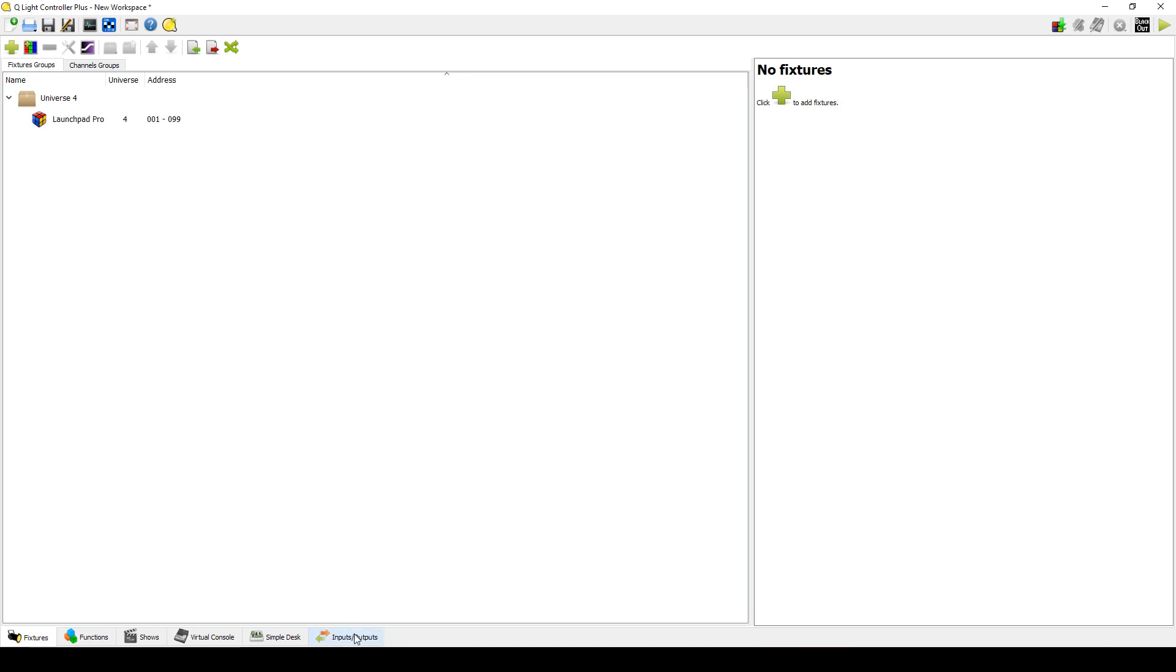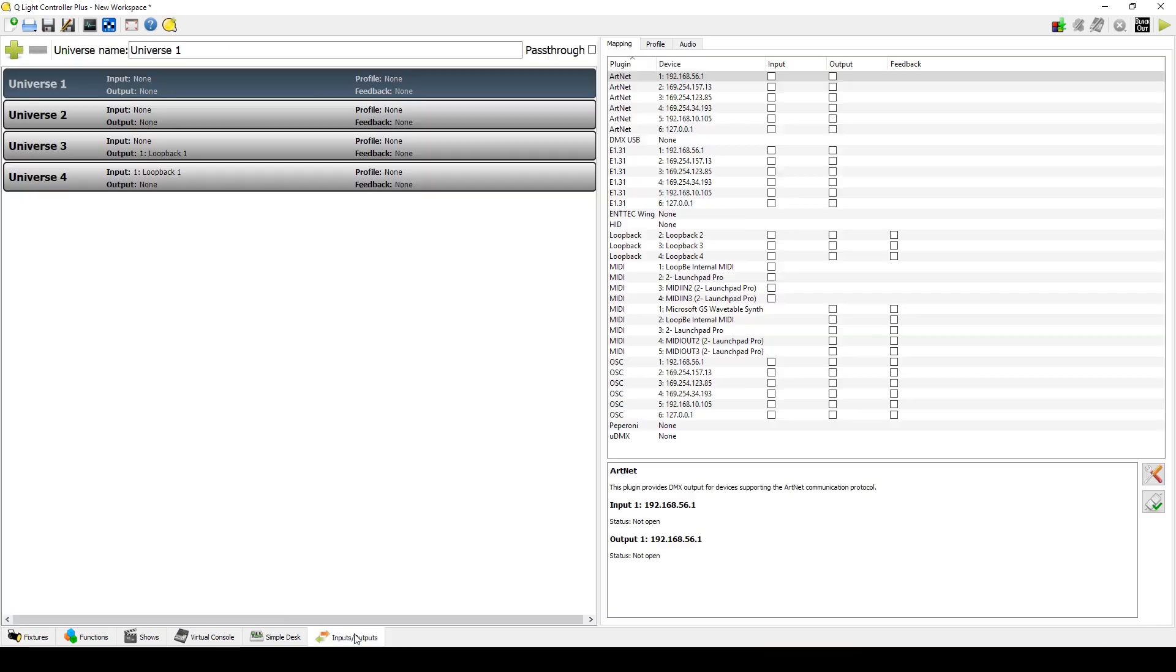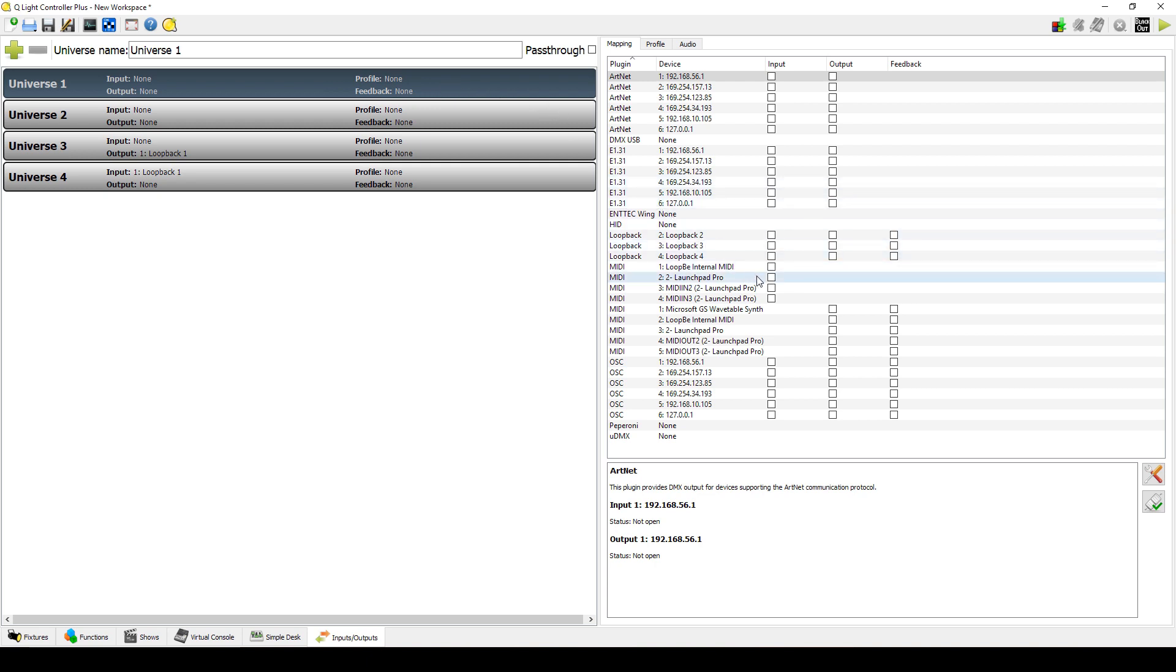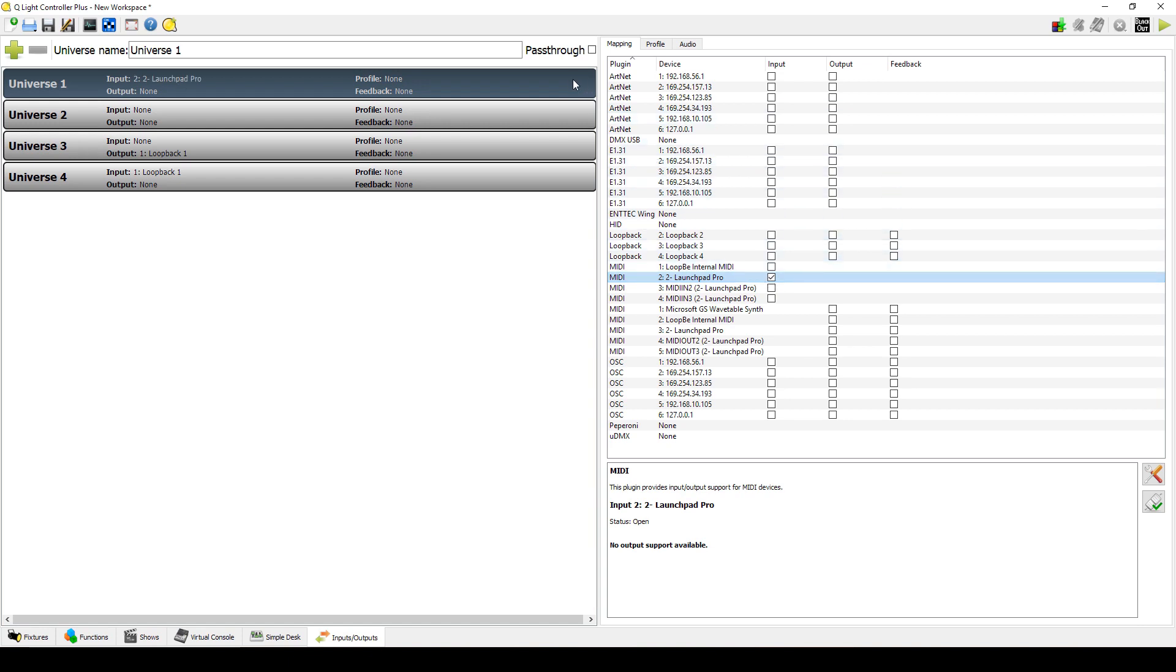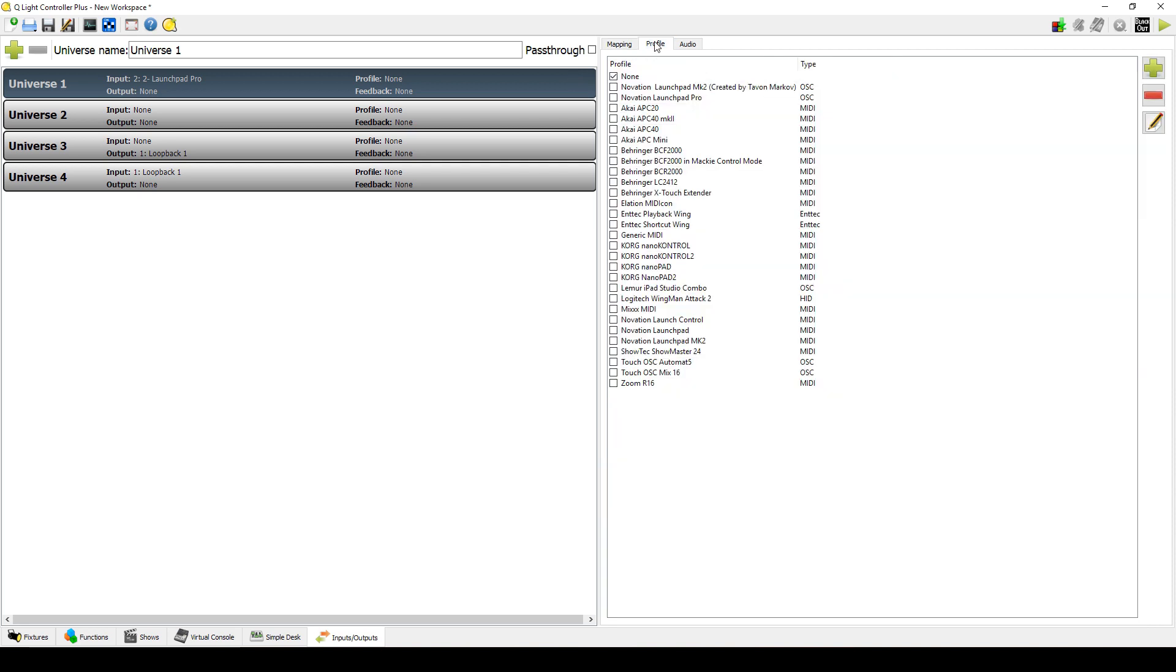Click on the Inputs and Outputs tab and select the universe you want to receive data from the Launchpad. I used Universe 1. Now move over to the Mapping tab and click the Input checkbox on 2-Launchpad Pro. On that same universe, click the Profile tab and click Novation Launchpad Pro OSC checkbox. Universe 1 has now been selected to receive input data from the Launchpad.